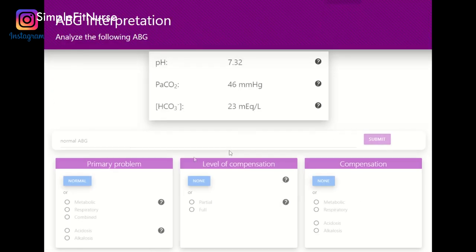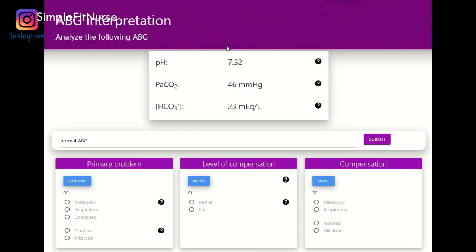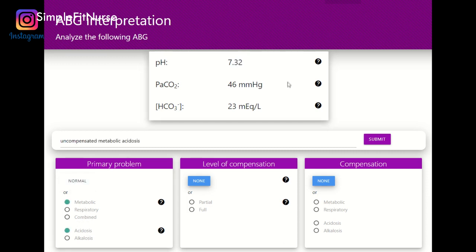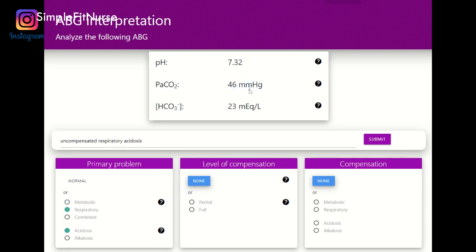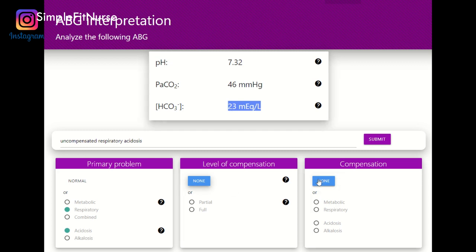7.35 to 7.45 — it is acidic, and the PaCO2 is above 45. Respiratory acidosis because it matches the pH. The bicarb is within 22 to 26, so there's no compensation — uncompensated respiratory acidosis.